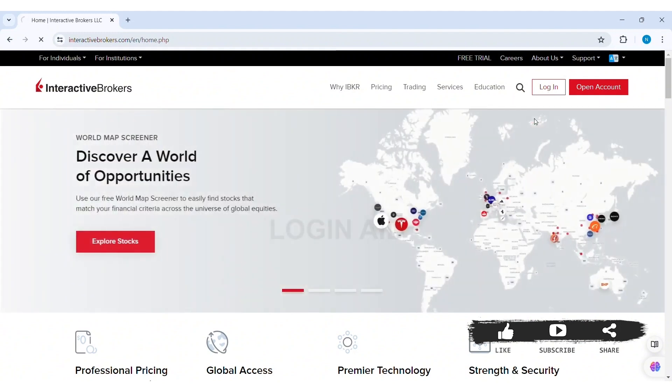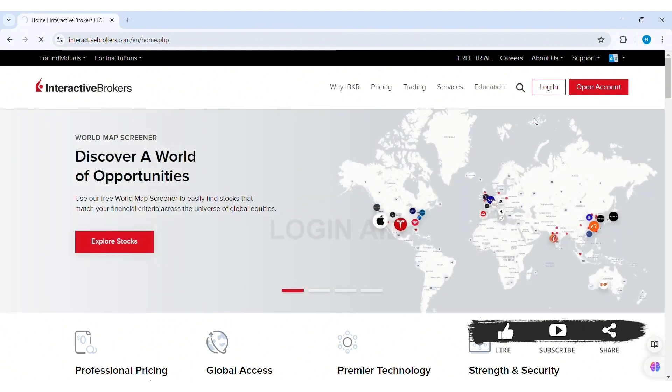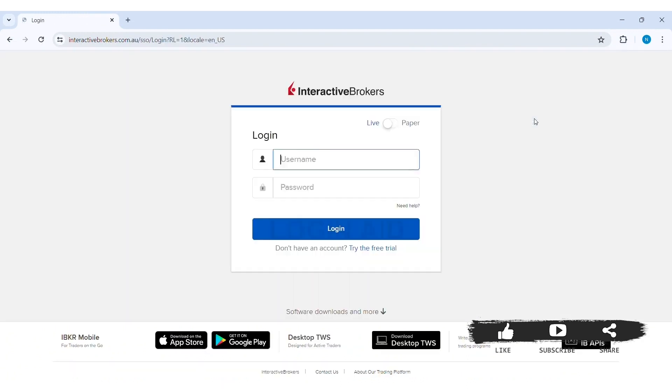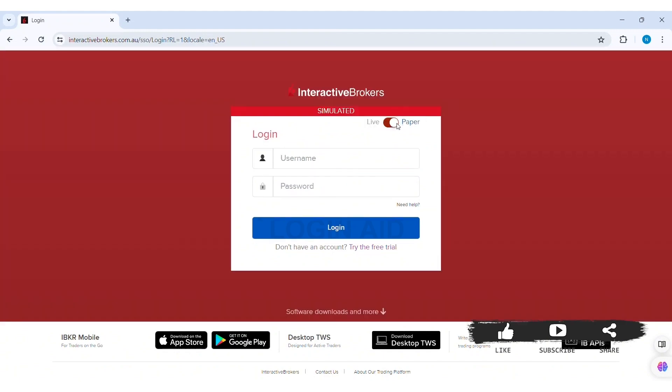With this it will take you to the login page. Now here you can see Live and Paper option on the top. You can choose any of the options according to the type of brokers account that you have. If you choose Paper option, it will help you log into your simulated brokers account. I'm going with the Live option.